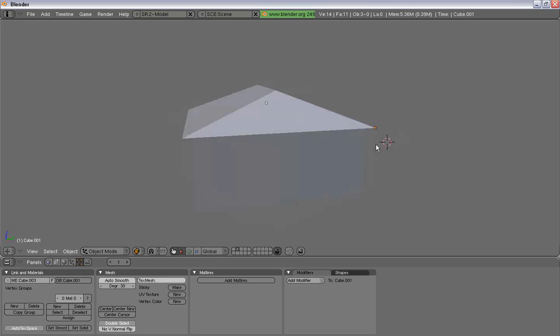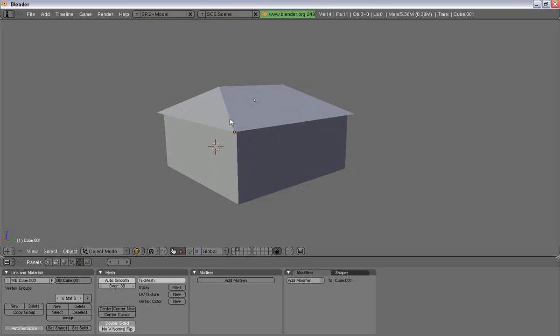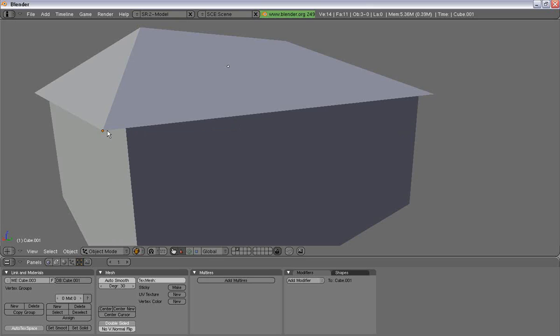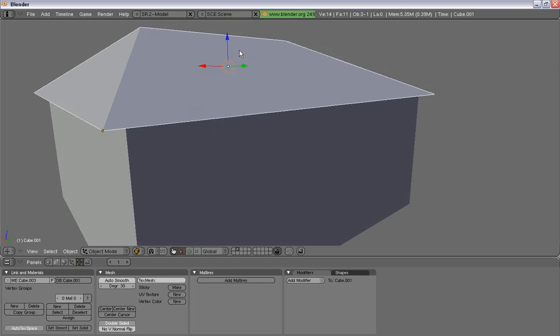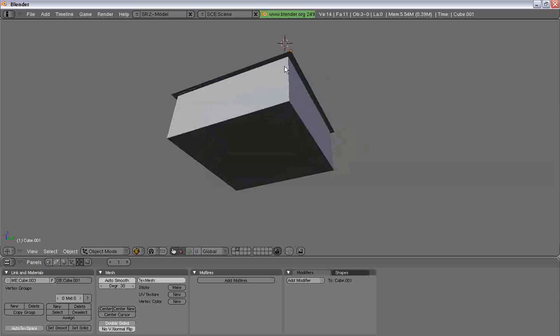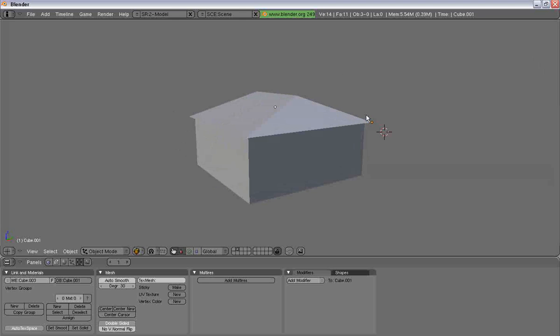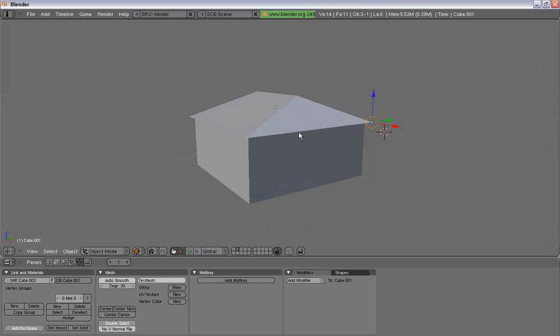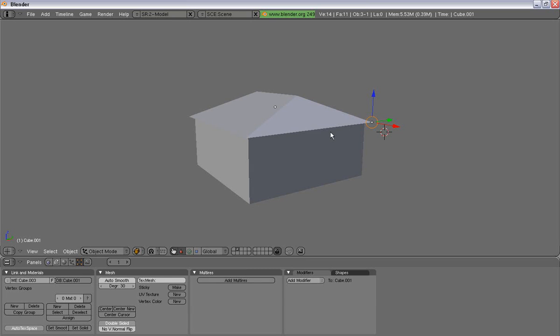So, here we have our basic house. I'm going to teach you how to put trim on this house.